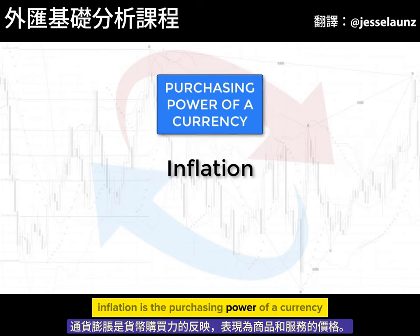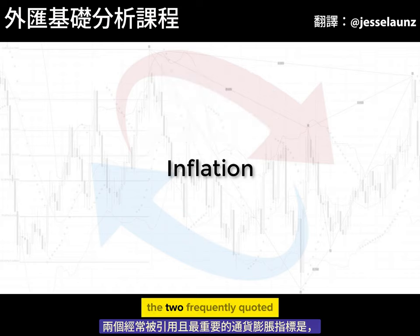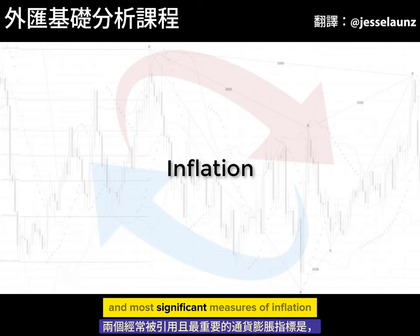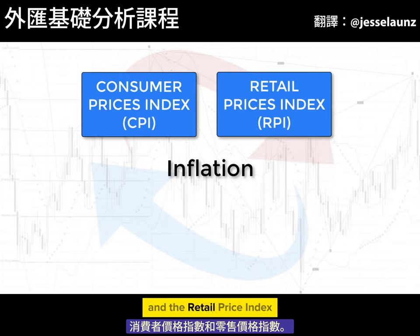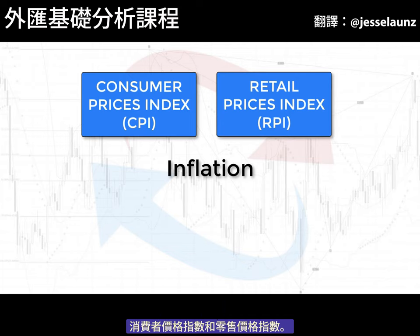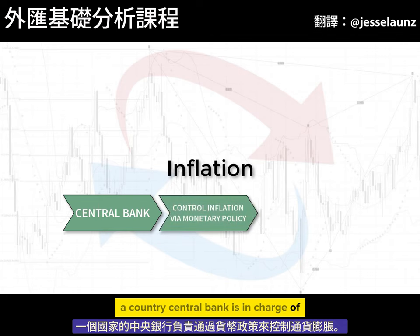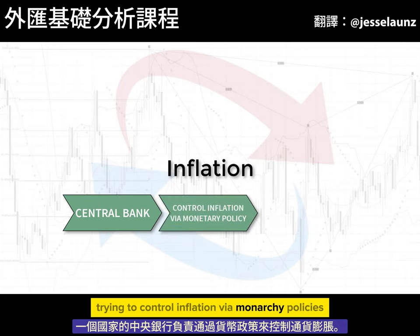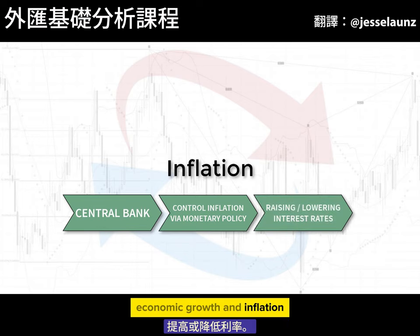Inflation is the purchasing power of a currency reflected as prices for goods and services. The two frequently quoted and most significant measures of inflation are the Consumer Prices Index and the Retail Price Index. A country's central bank is in charge of trying to control inflation via monetary policies. One of the primary tools central banks have to control economic growth and inflation is raising or lowering interest rates.